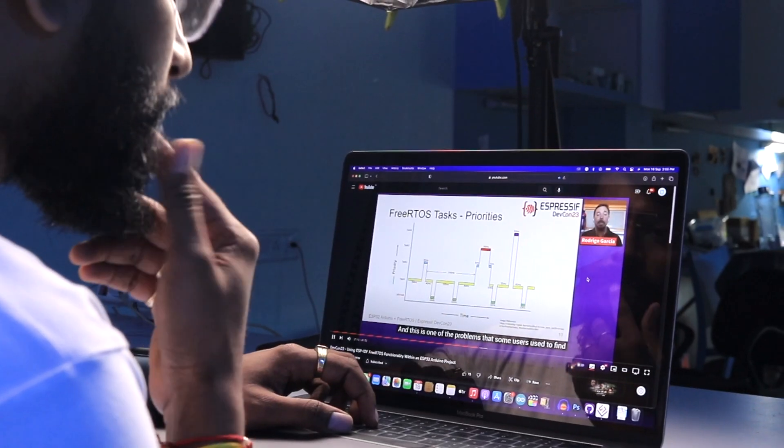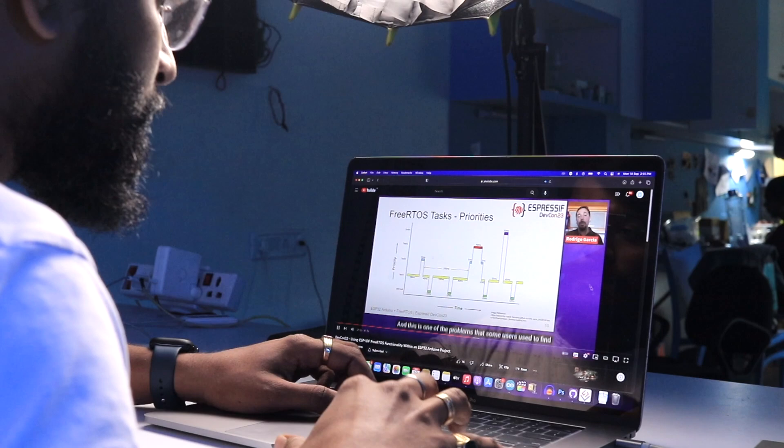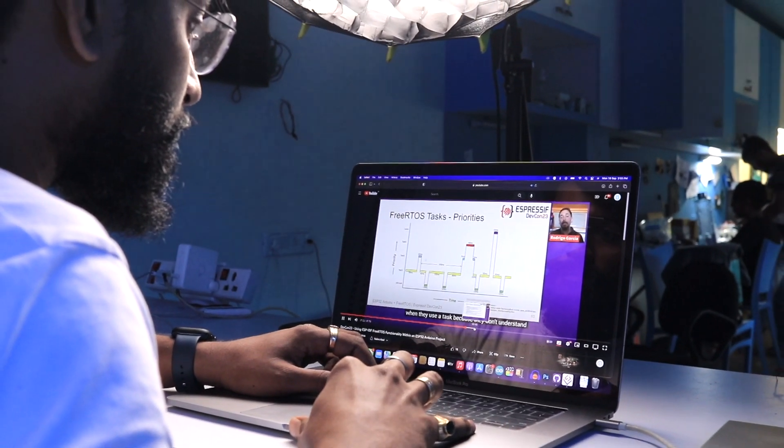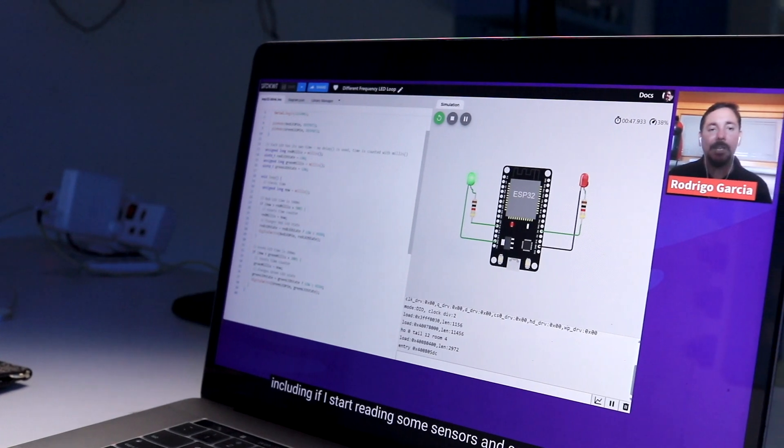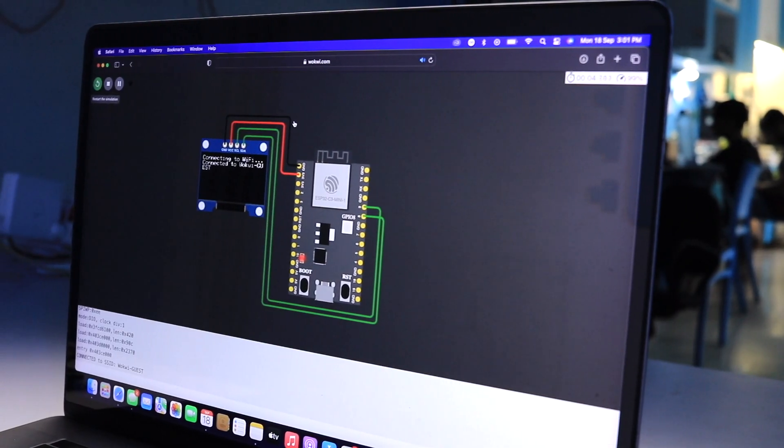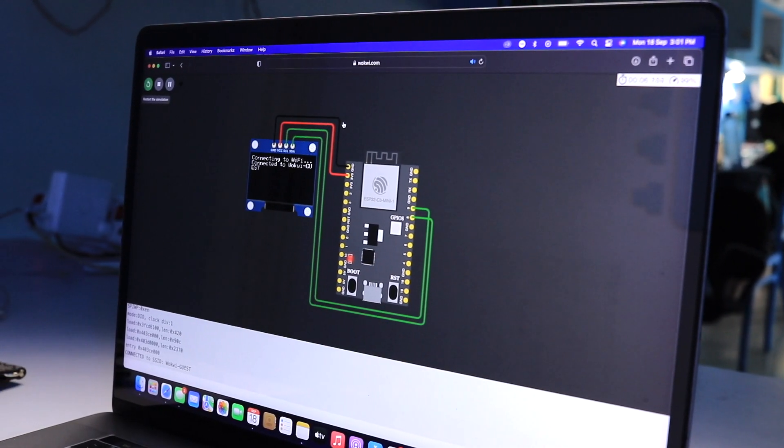I was watching Espressif's DevCon where they were having quite different sessions, and I found one common thing in all those sessions — they were using a simulation tool for showing working demos on the ESP32 board. This is a great tool for learning and educating about ESP32 for those who don't have the hardware. I have used simulation tools before in college, but for 8051 and Arduino Uno.